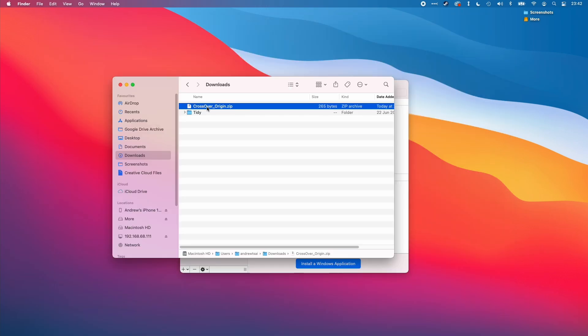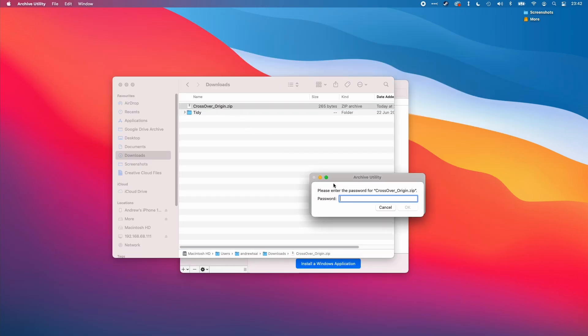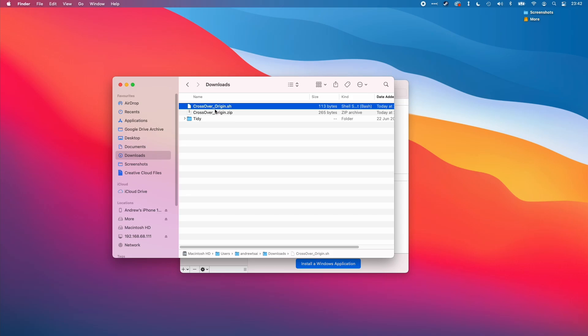So this is the downloaded script. I'm just going to double click on it to extract it and then the password for this is pcgw in lowercase and press enter. So we have our script here.